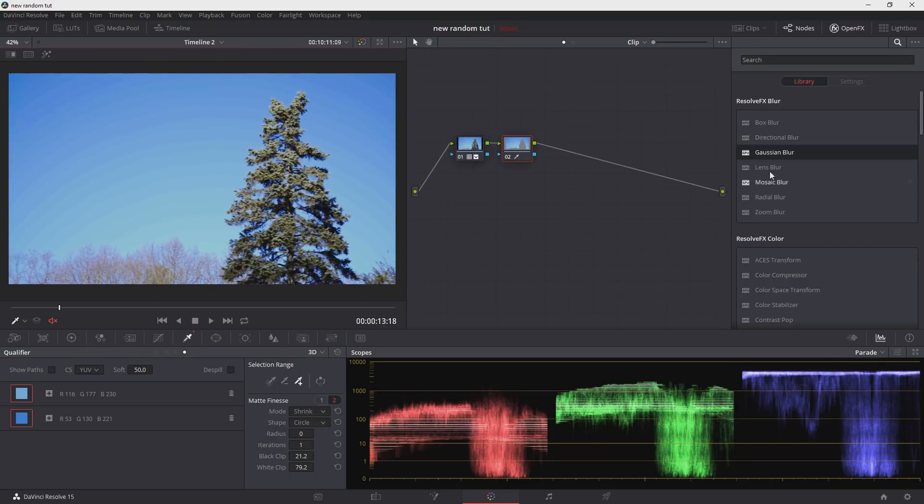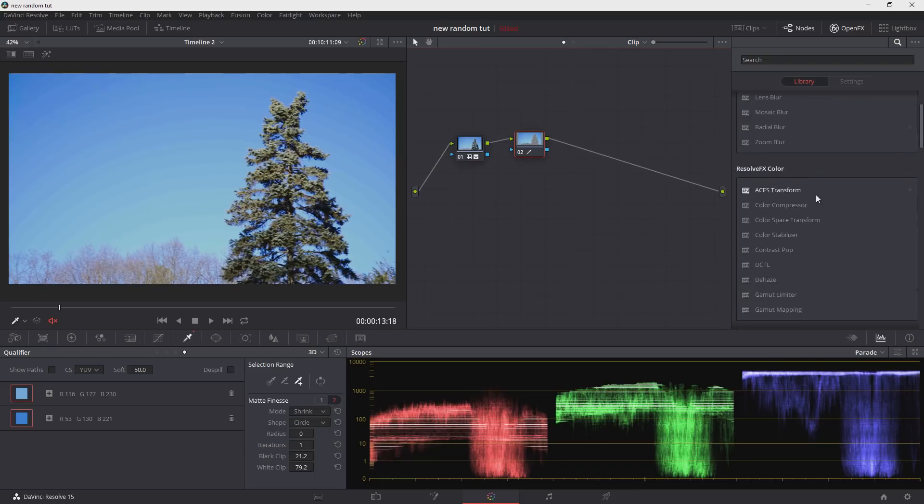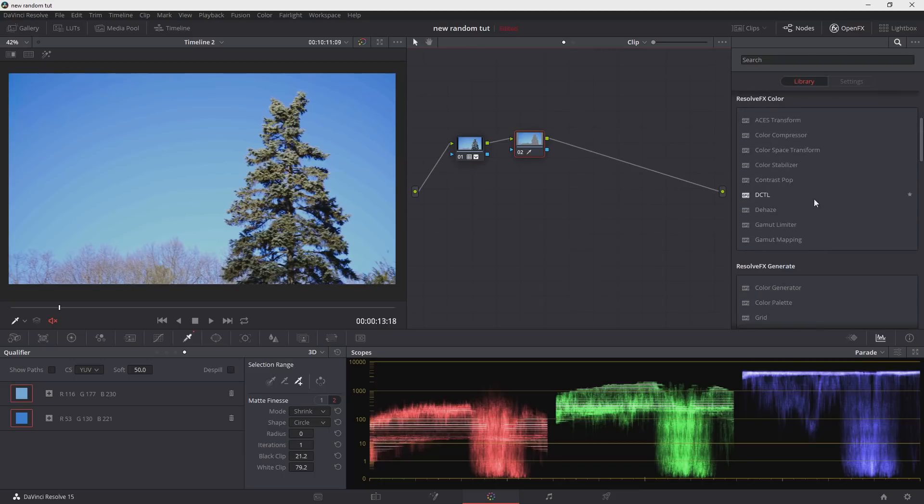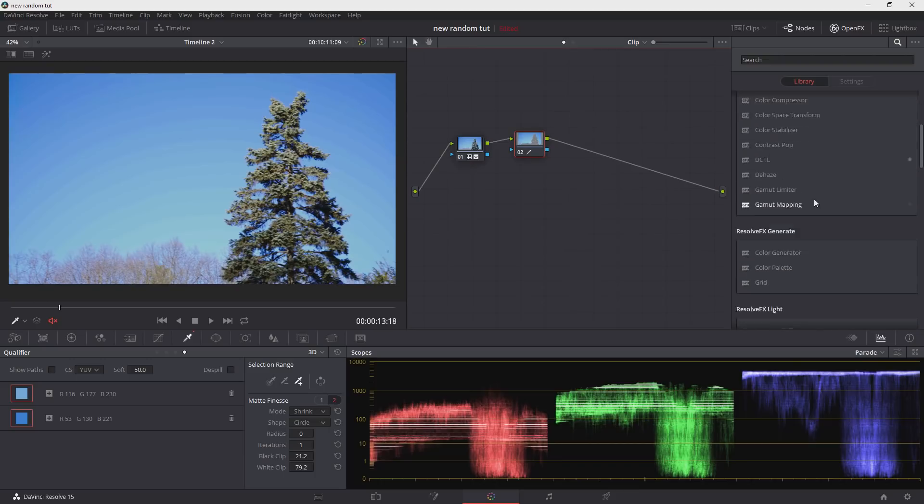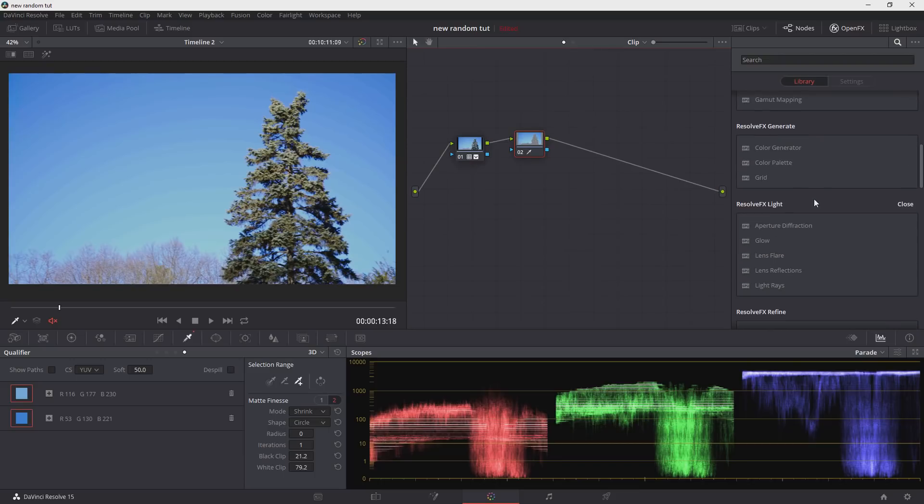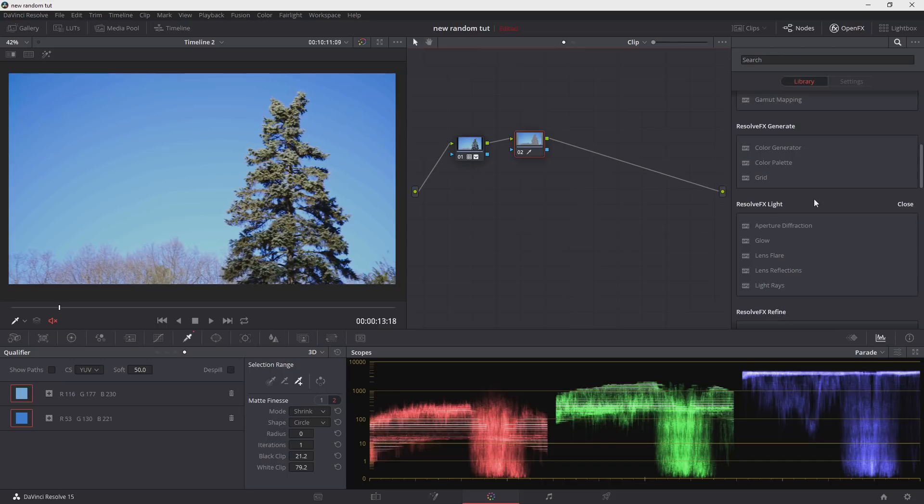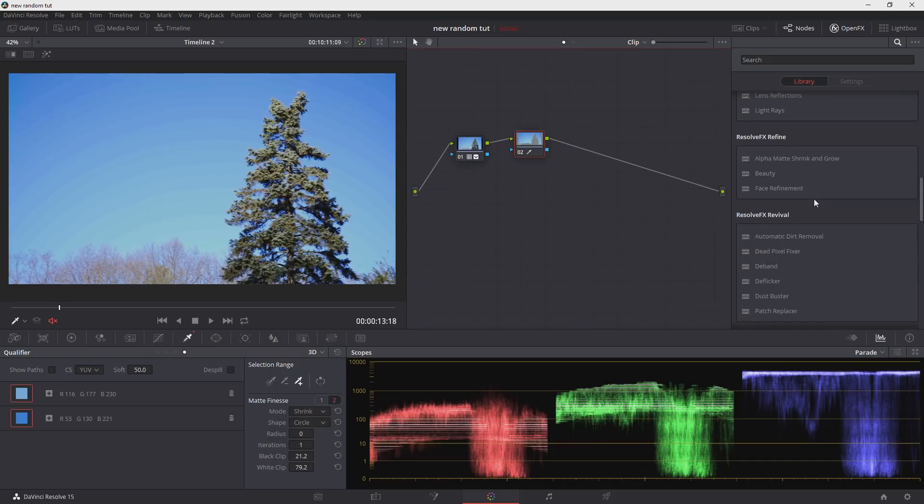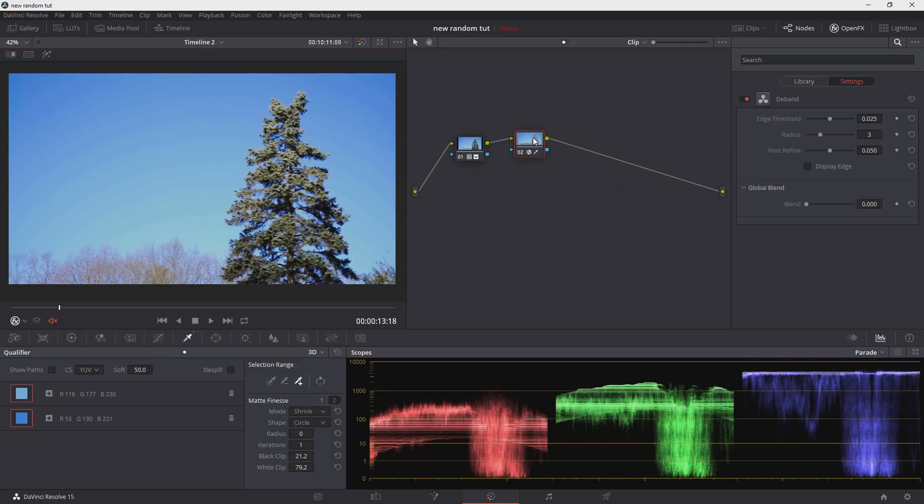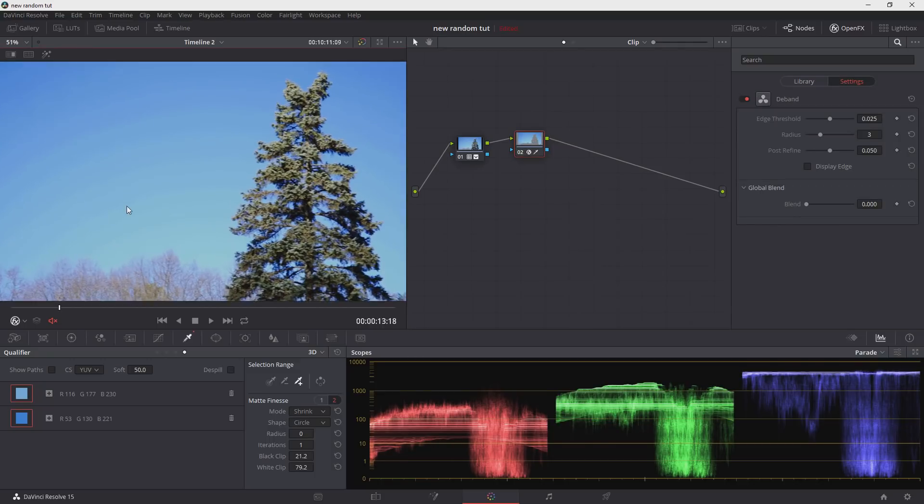I'll head over to the right hand side where I have the Open FX panel open. I'll scroll down and what we're going to do now that we have the selection is put the D-Band option on top of our footage, and you can almost see immediately it gets rid of those banding lines.